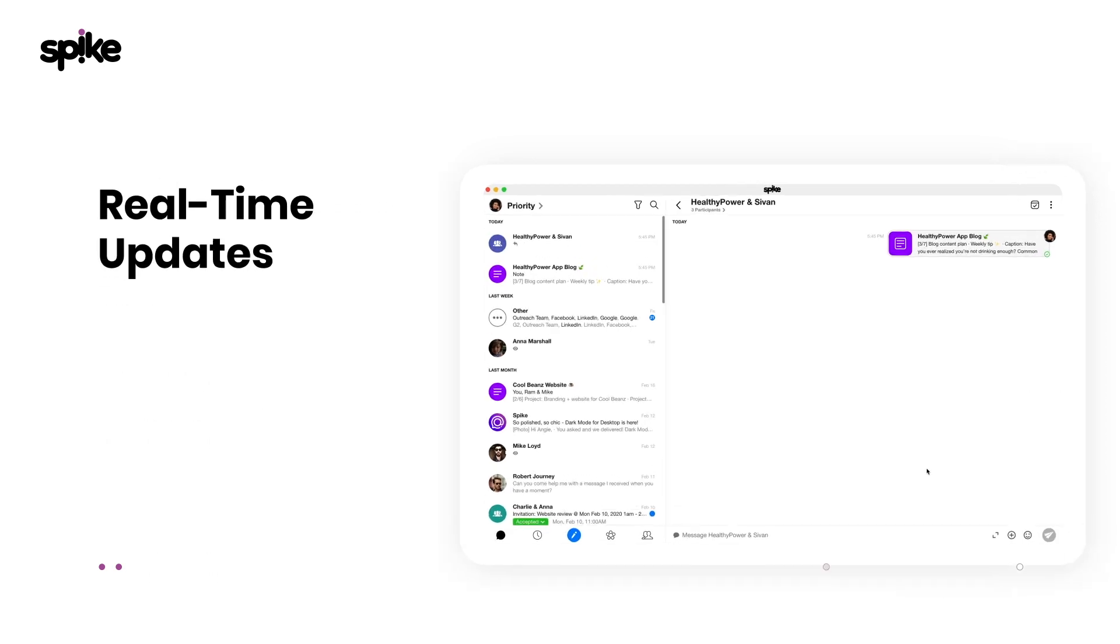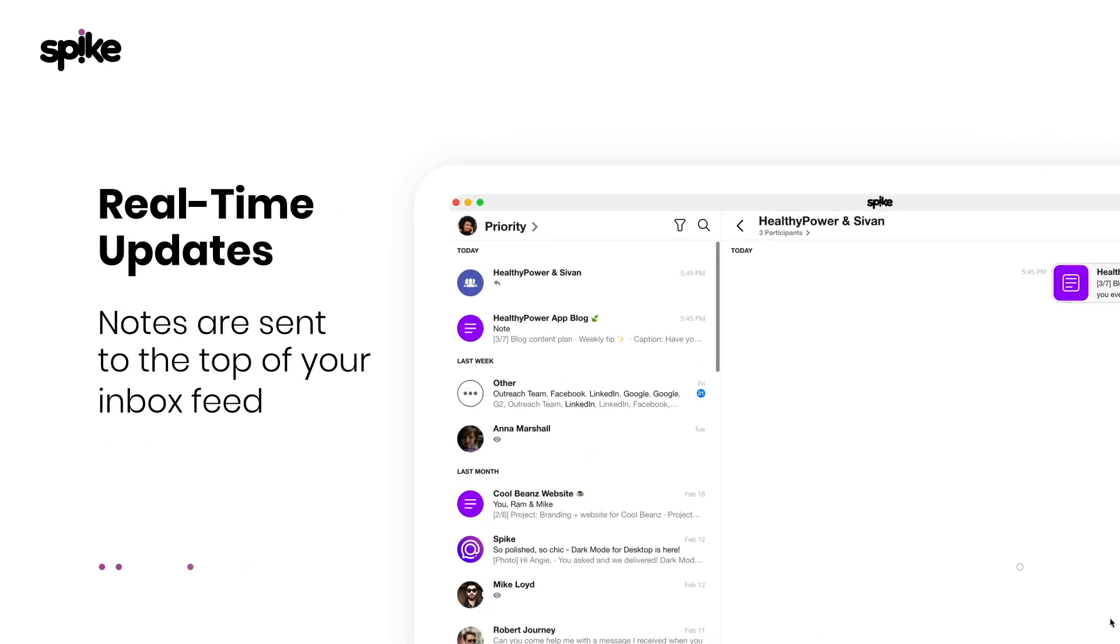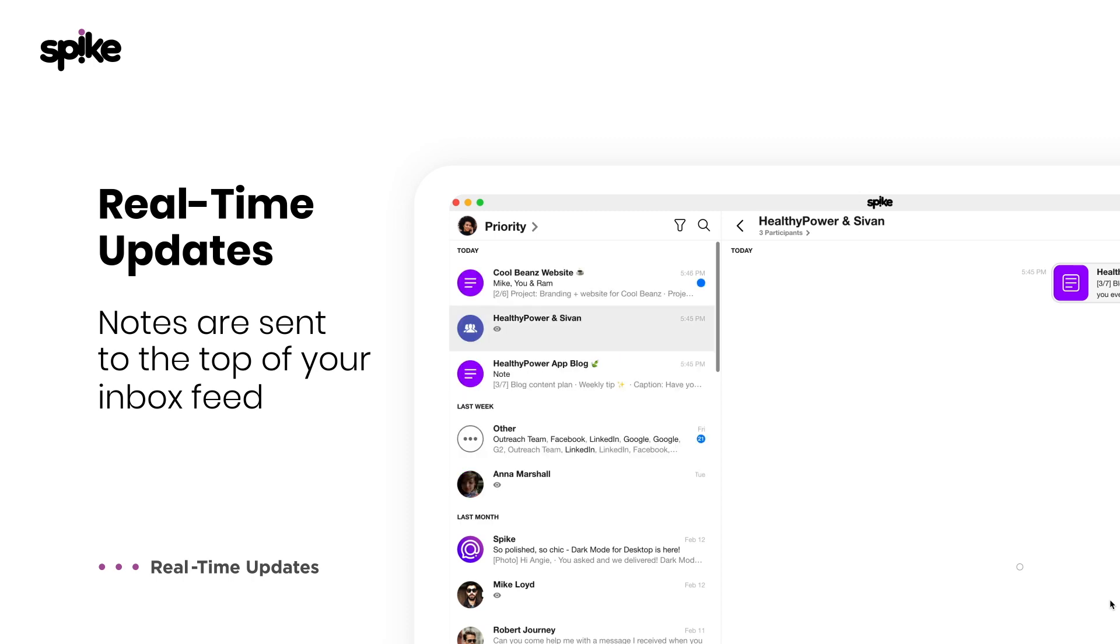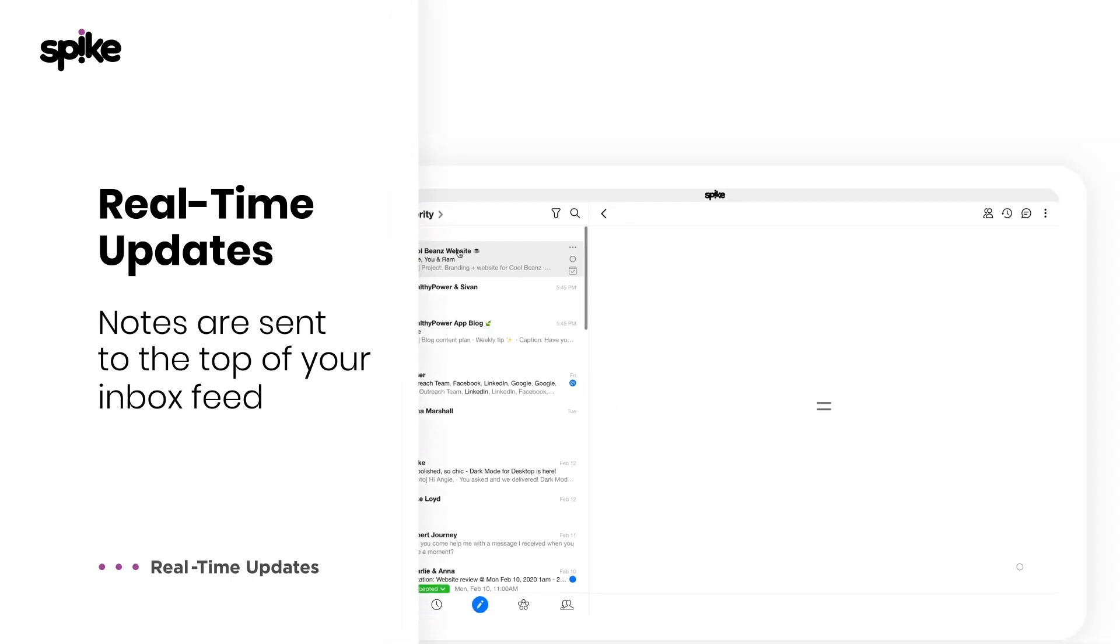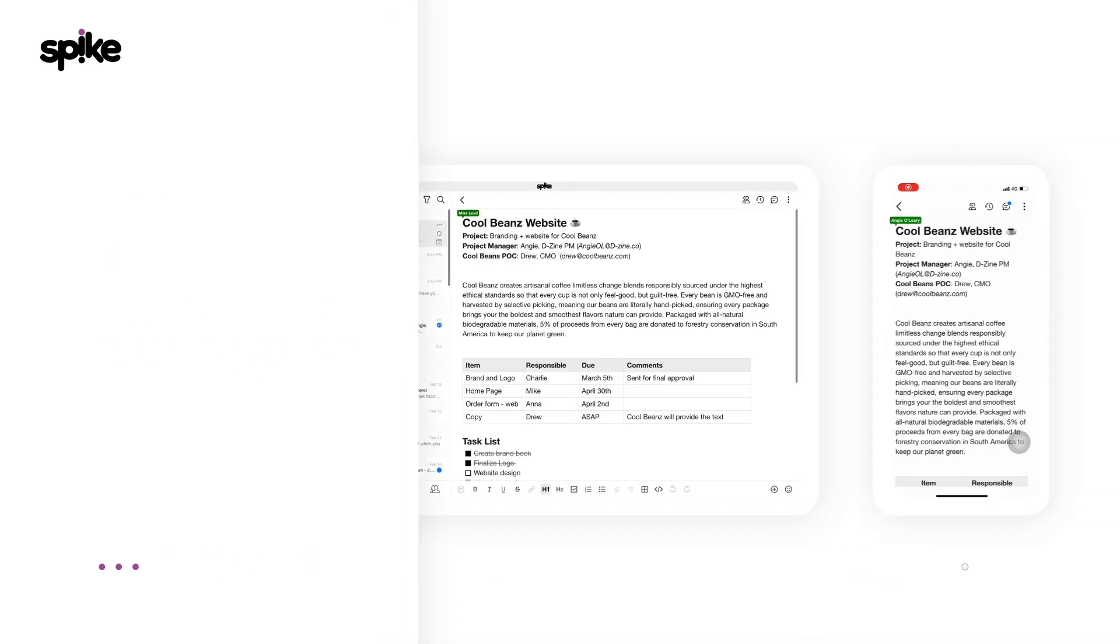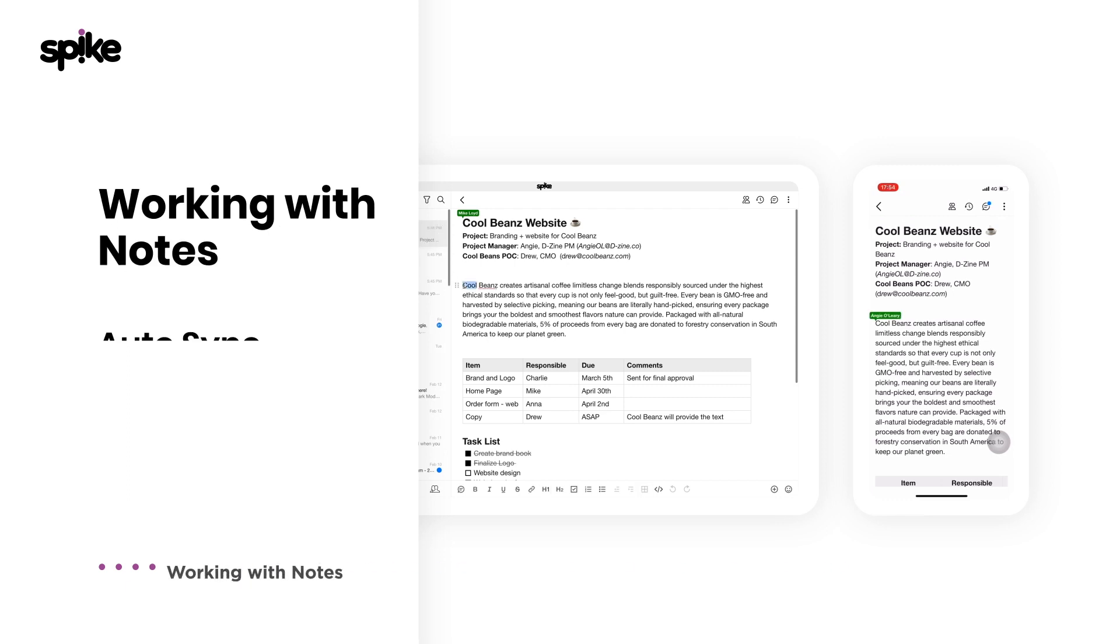See how notifications are automatically sent in real time to the top of your inbox feed. No need to update anyone about your edits. You don't need to worry about remembering to save. Your note is always saved.